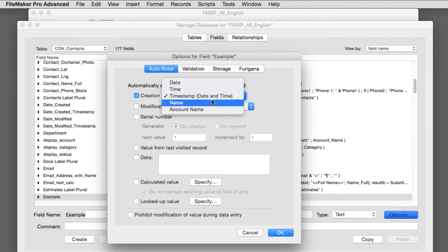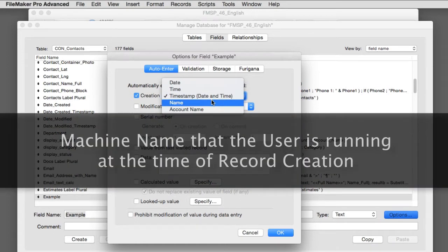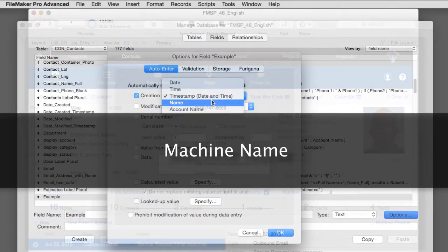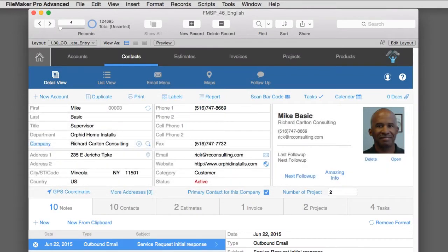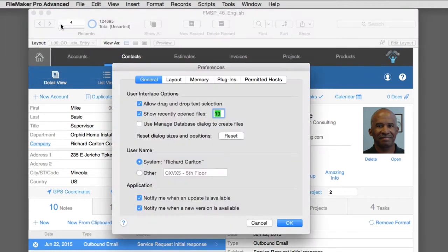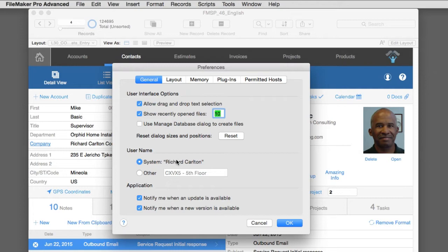Now the name right here is a bit misleading. This is actually the machine name that the user is running at the time the record is created. What is the machine name? The machine name can be edited in FileMaker Pro on the Mac if you go up under FileMaker and down to Preferences. Now you see the system name right here. In this case, it's Richard Carlton. Richard Carlton right here was handed off to FileMaker by the operating system. It works the same in Mac and Windows. So the operating system hands off what it thinks is the machine name of the user.